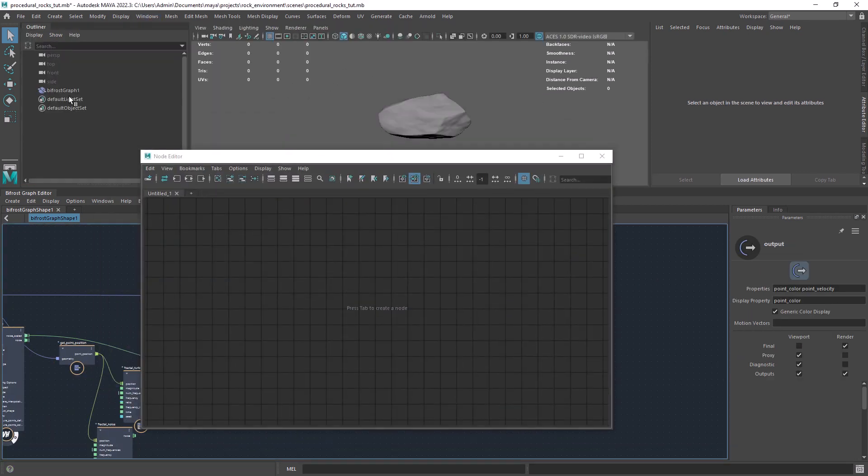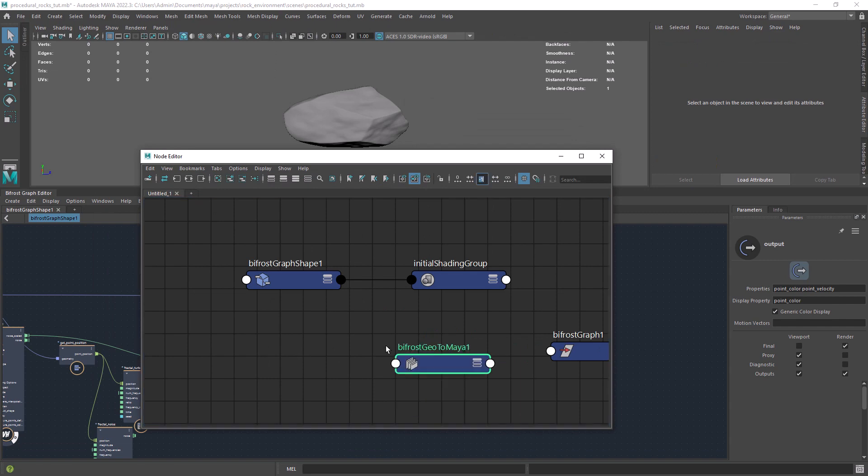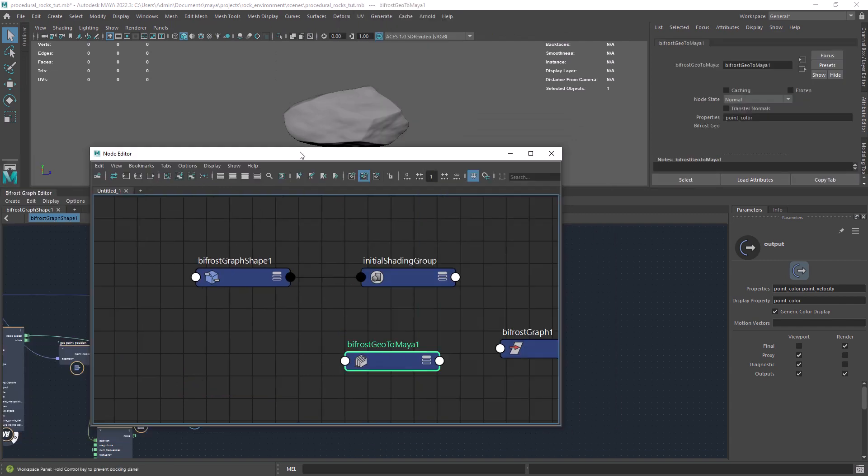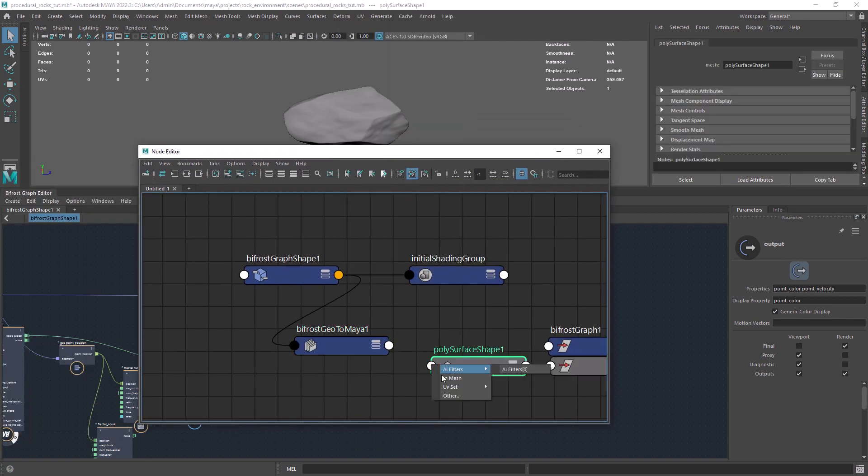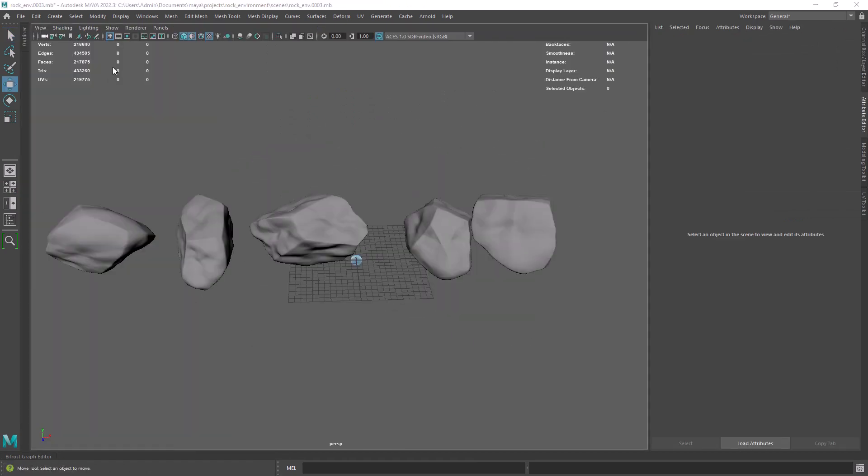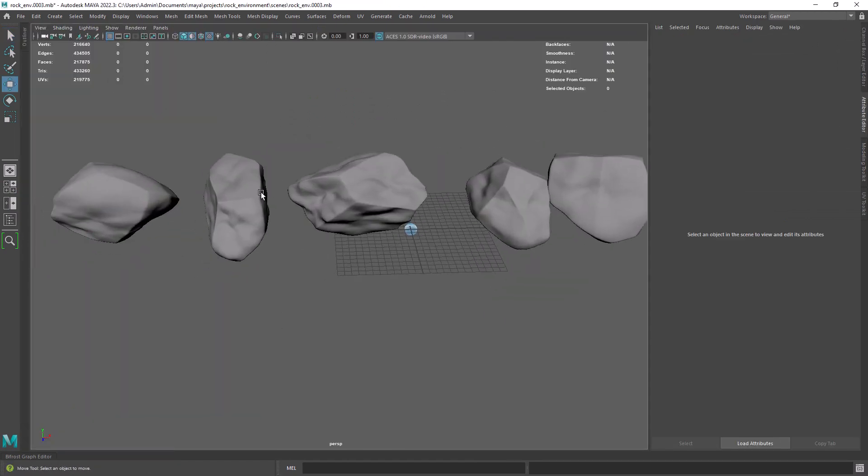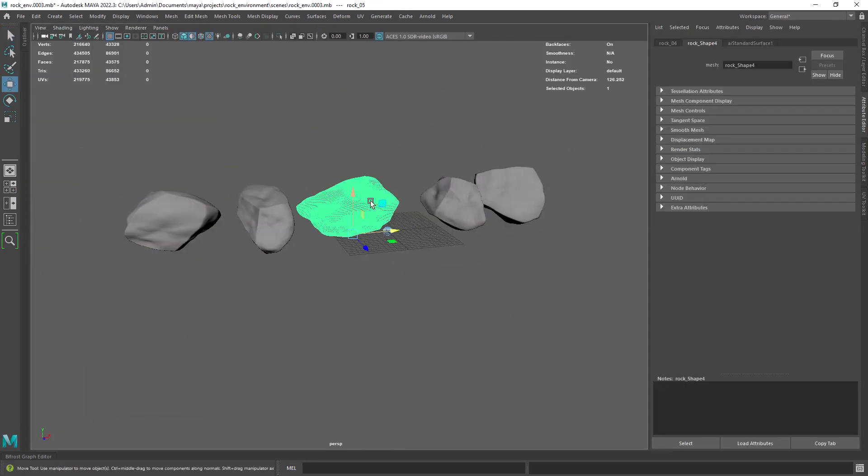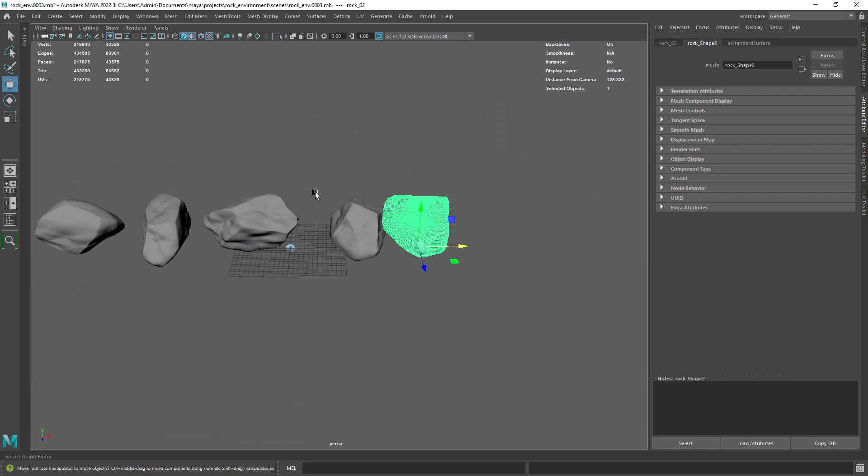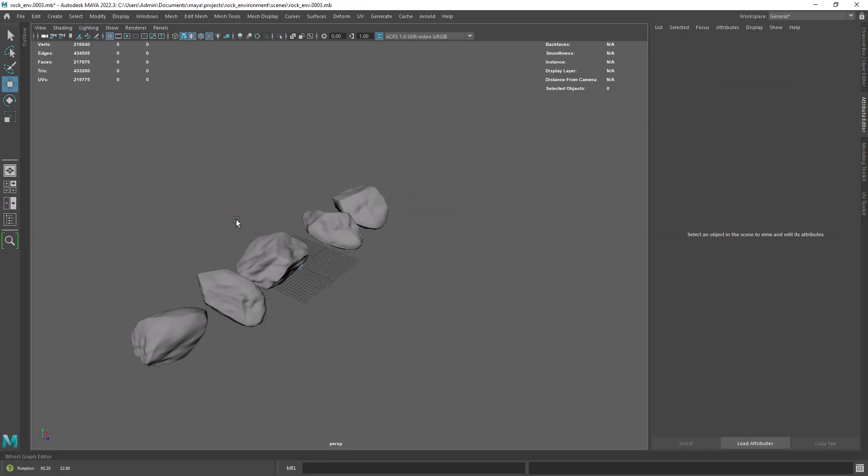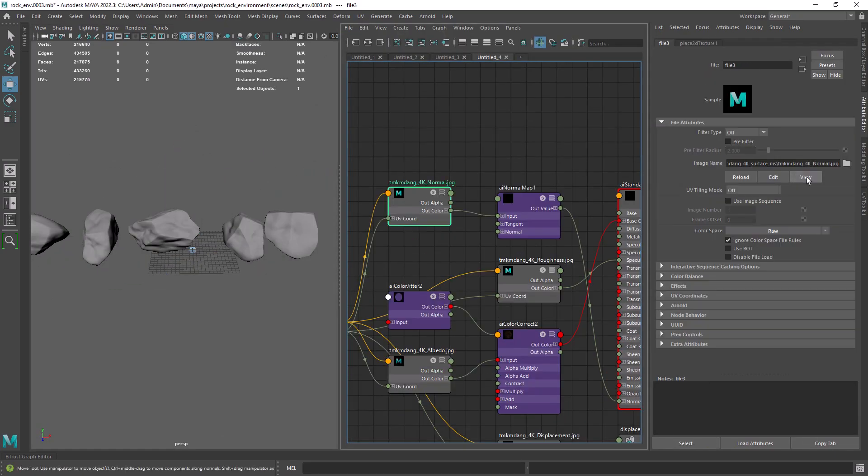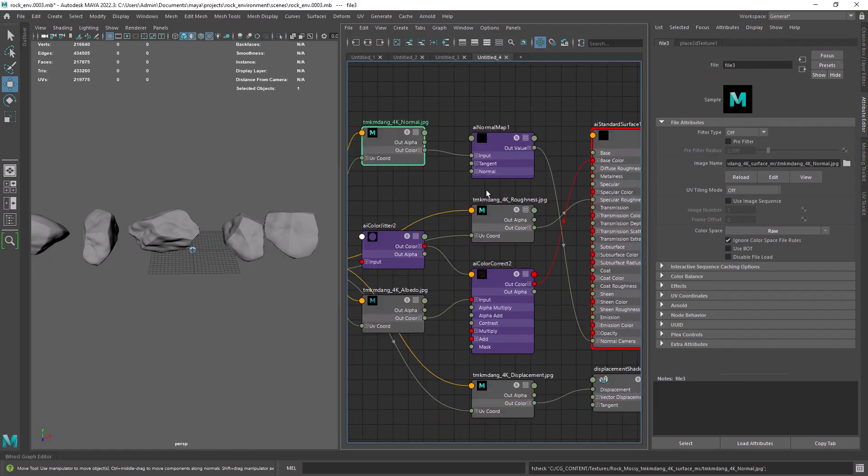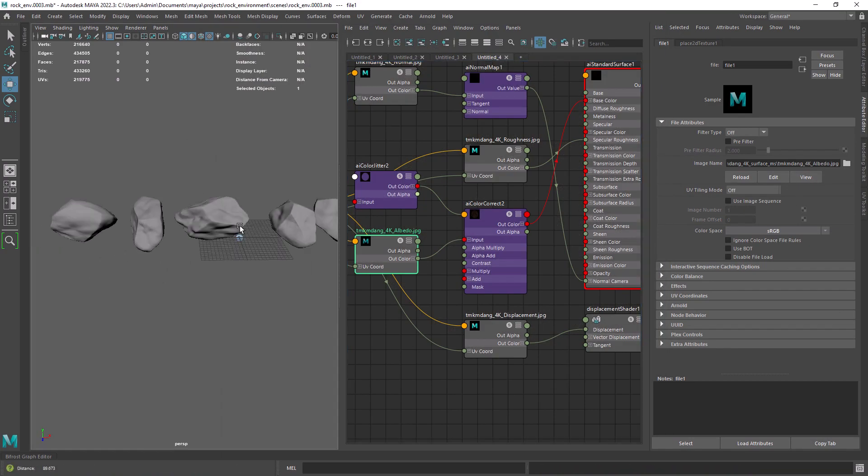Now we will convert the graph to a Maya Mesh so we can take care of the UVs and do some texturing. So I ended up creating 5 different rocks with the same setup. Also did some basic UVs and created a material with some textures from Megascans.